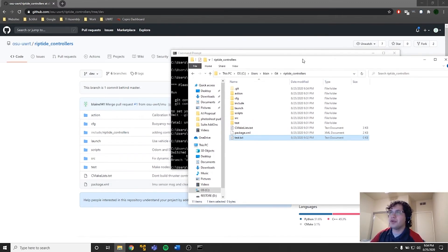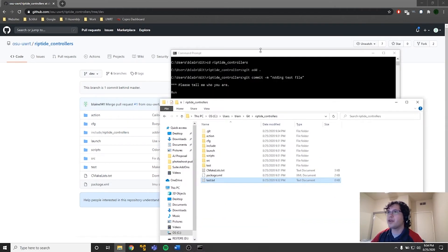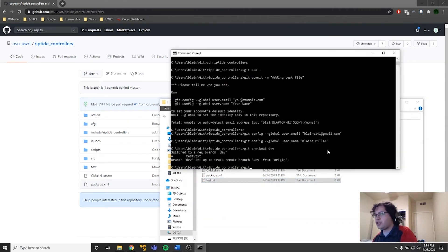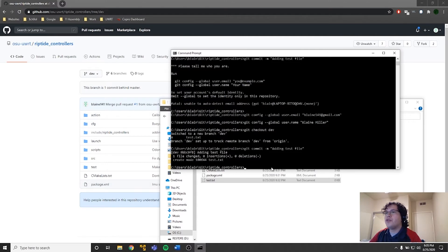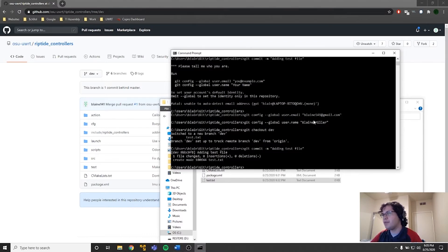If we looked, you would actually see some files change in our file system when we switched branches, because now these files match the new branch instead of the old branch. Now we can commit our changes — 'git commit -m', adding test file. It has created the commit. Here's the commit code, here's how much has changed: one file. The reason it needed the email and name is because this commit also gets signed with information about who created it — so in there is my email address and my name.